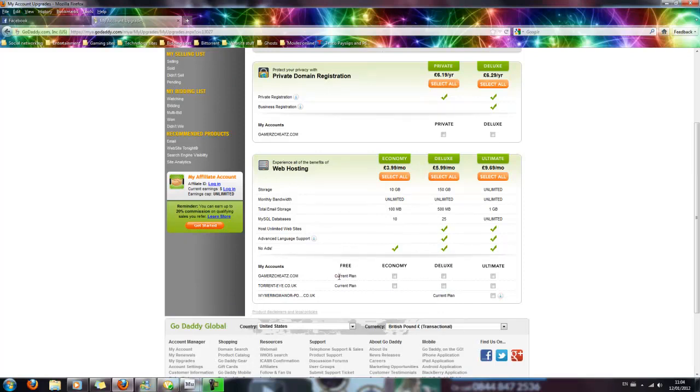Now in a moment, I am actually on that current plan for two of my domains, so I can't actually click on this option because I've already got it. But if you obviously don't have free hosting, you'll be able to click on that button and then click next.